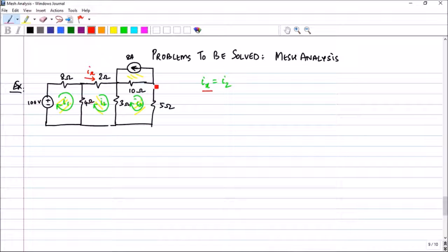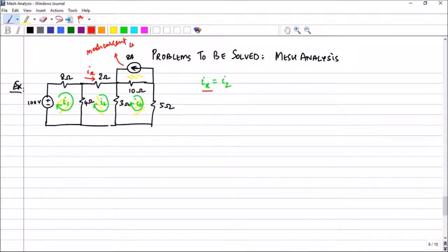In the fourth mesh, through its perimeter, the 8 ampere current is flowing. This is nothing but the mesh current for the fourth mesh. Now let us start writing the mesh equations, starting from this point and moving in this direction.